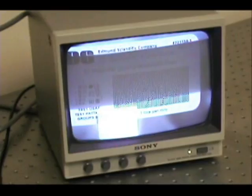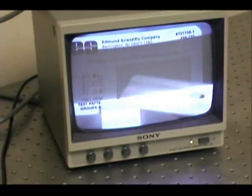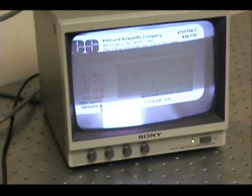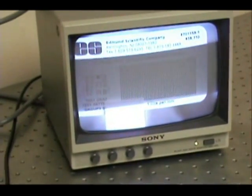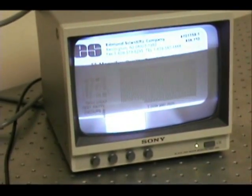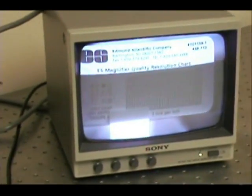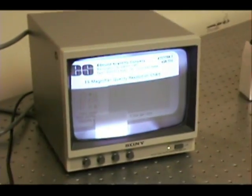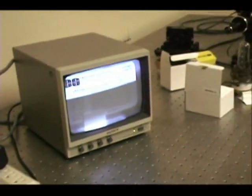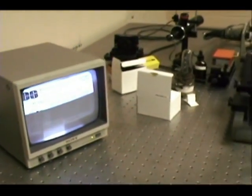Because you know the distance between the lines that are barely resolvable, you can immediately find out the resolution of this camera.